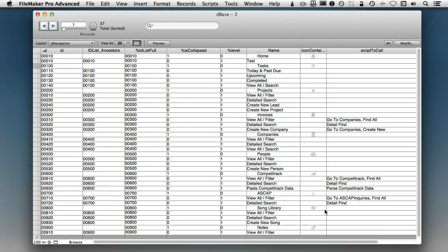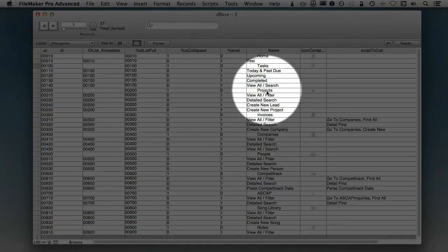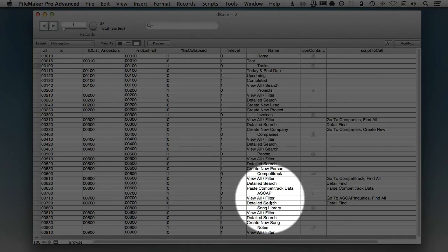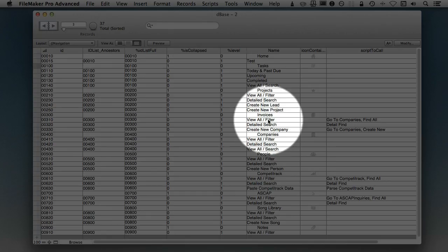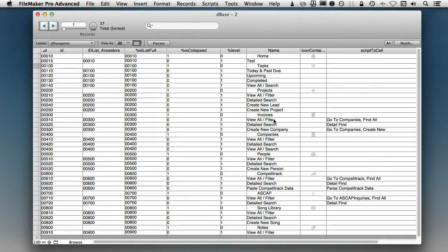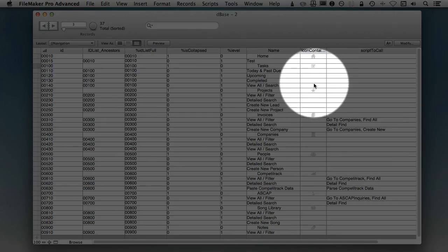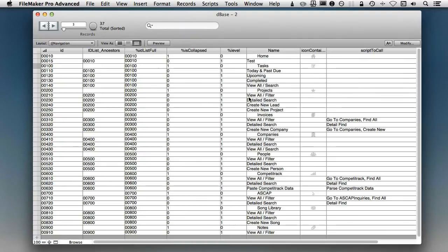Now, what was sent in was you can see that within this particular table, you can see right here that we have this name, and this name has all of the different possible menu sidebar items that there were. You can also see that there's a container field right here which actually contains an icon.